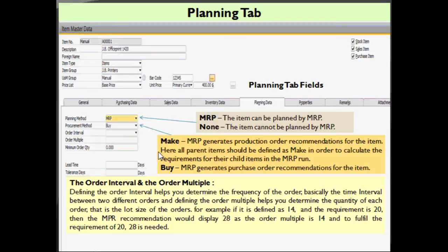You have to understand that all parent items should be defined as make in order to calculate the requirements for their child items in the MRP run. We will see MRP in much more detail in our coming videos. When you select procurement method as buy, the MRP generates a purchase order recommendation for this item.